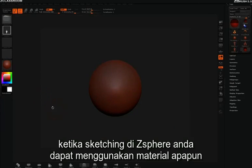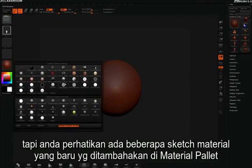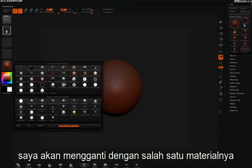When sketching with z-spheres you can use any material, but you'll notice that there are a few new sketch materials that have been added to the material palette. I'll switch to one of those now.